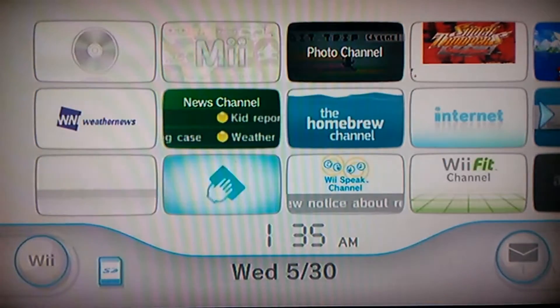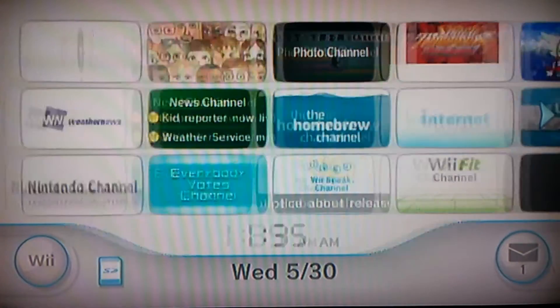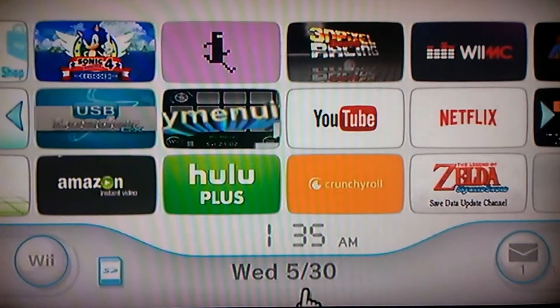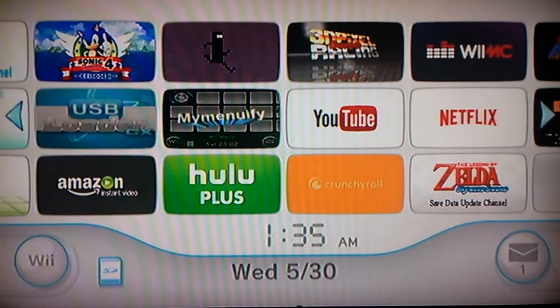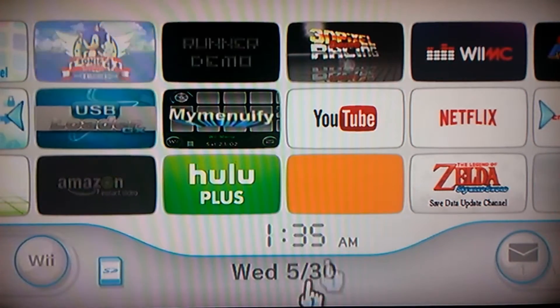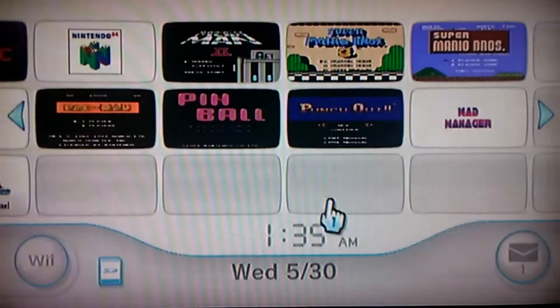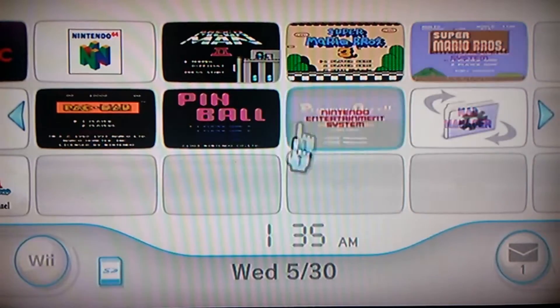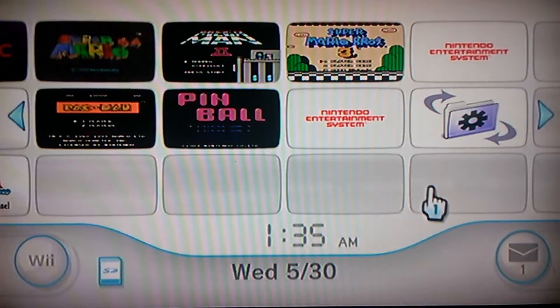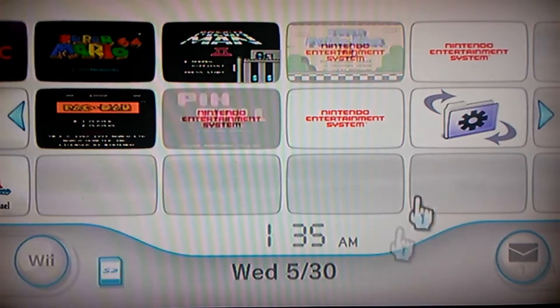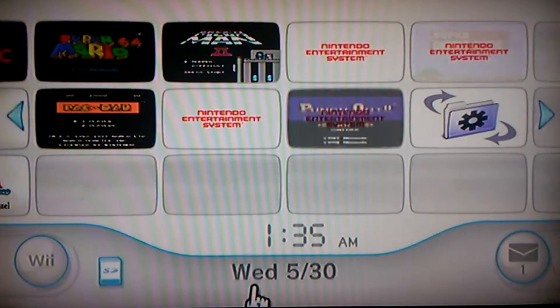All you gotta do if you want a WAD, just search up anything and then put WAD or channel forwarder, and just scroll around Google and you'll be able to find the file.